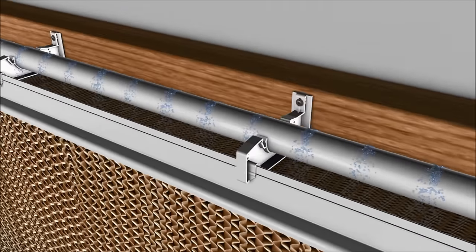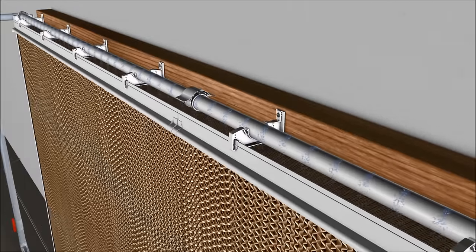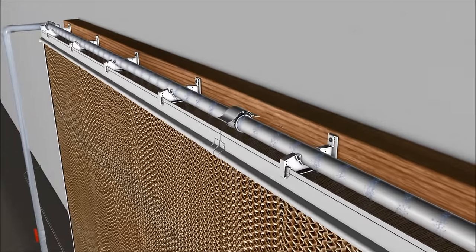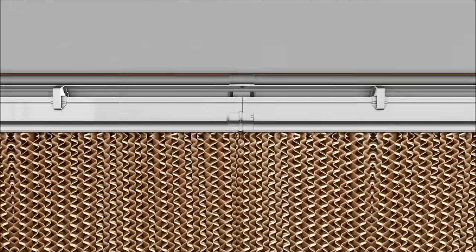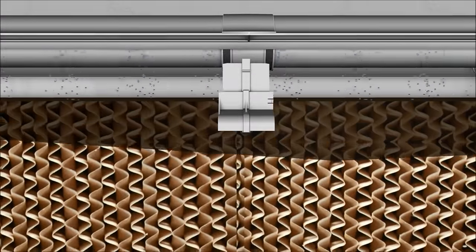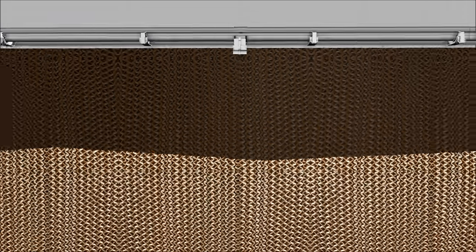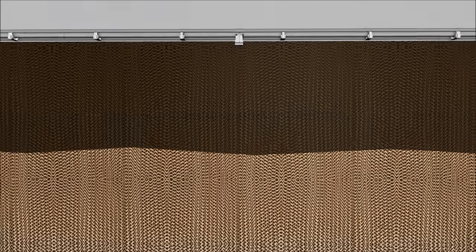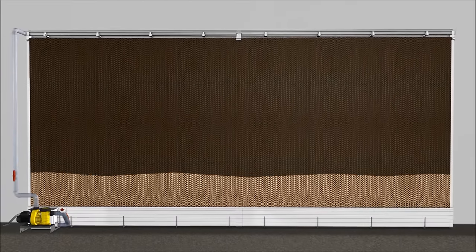This supplies all cooling pads with the correct amount of water at all times, allowing the water to flow through the cooling pads and drip down into the water gutter.